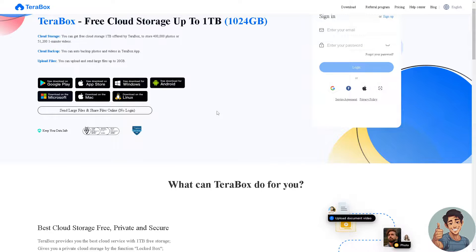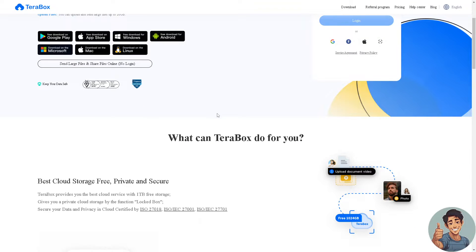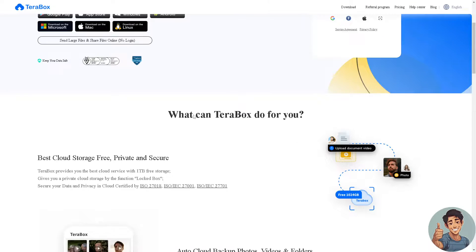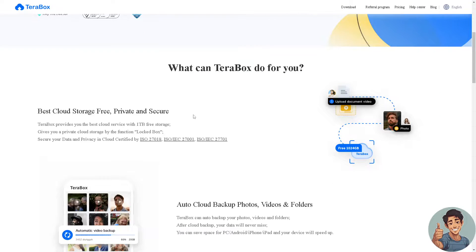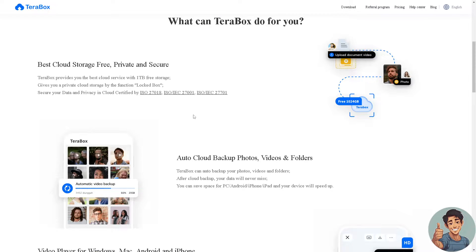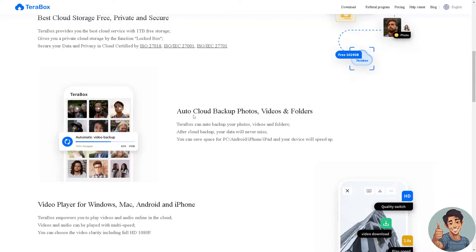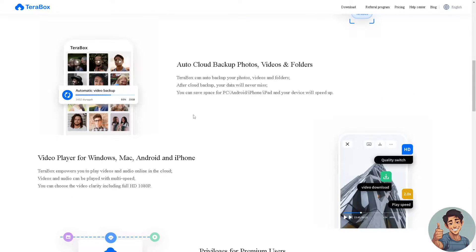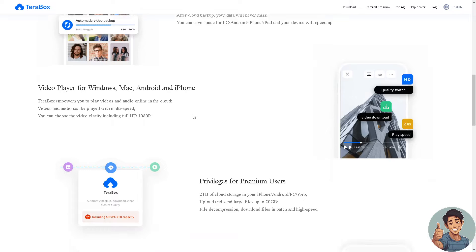Hey everyone and welcome back to our channel. We are going to explore how to cancel the Terabox app subscription and get a refund, so let's begin.